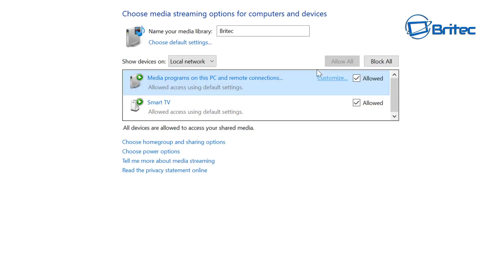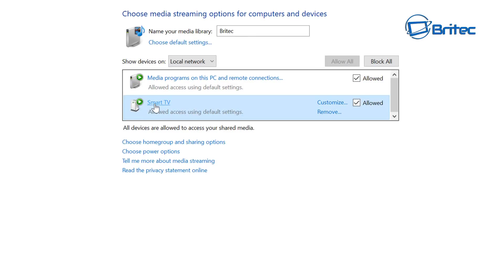Now you should see your TV there. Mine's called Smart TV, and you can see it says Allowed. Make sure it says Allowed in the box and it is showing up here. If it's not showing up here, you will need to add it to your computer, and I'll quickly show you how to do that.